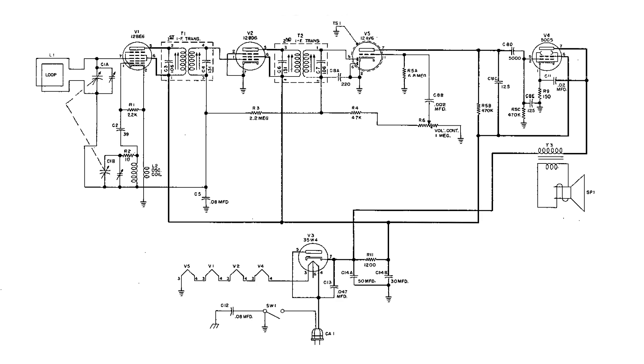Now this All-American 5 radio here, down at the bottom we have the power supply. It's a simple half-wave power supply with a pi filter, and it supplies the B plus to the plates of the other four tubes in this radio.